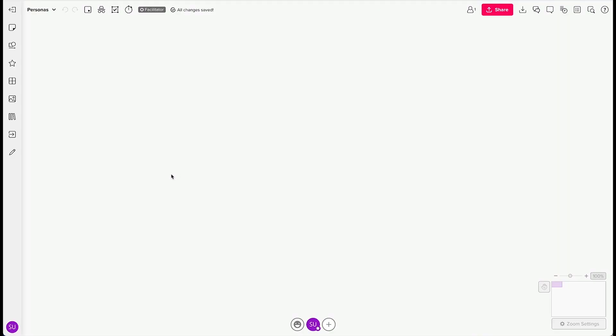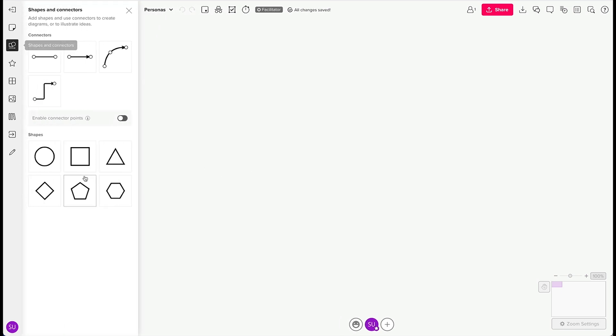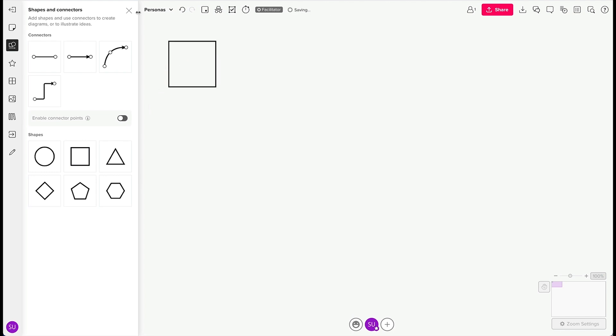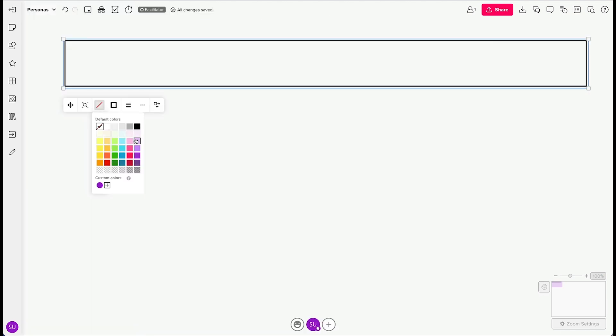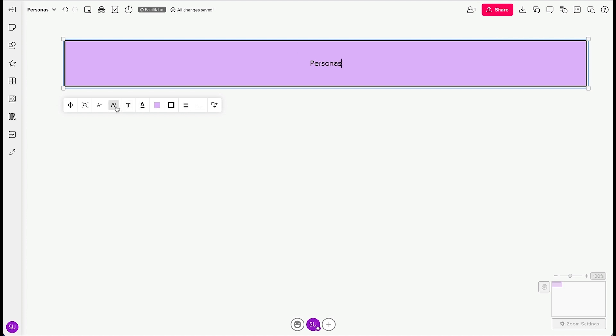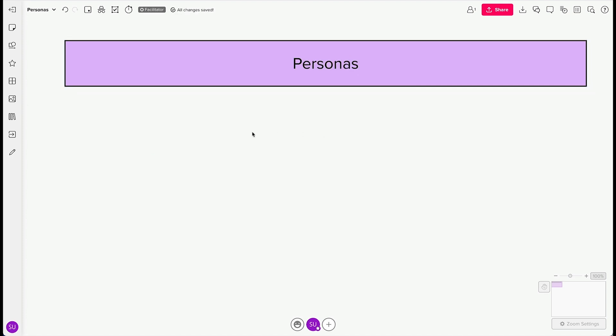We'll be using Mural elements from the left side toolbar, along with a few keyboard shortcuts. To start, we'll insert a square to make the heading, change the background color to make it stand out, and increase the font size so everyone can read the name of the activity.